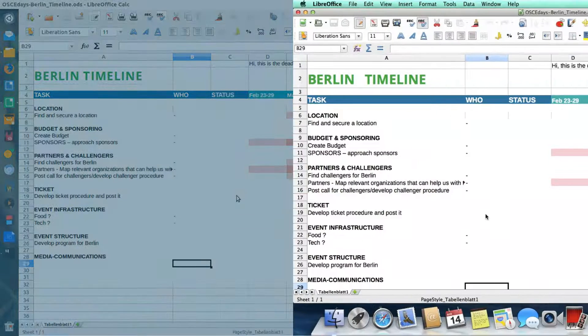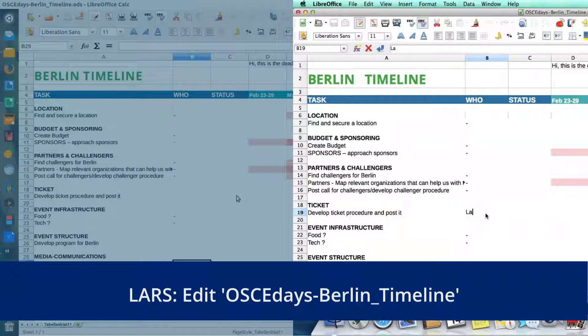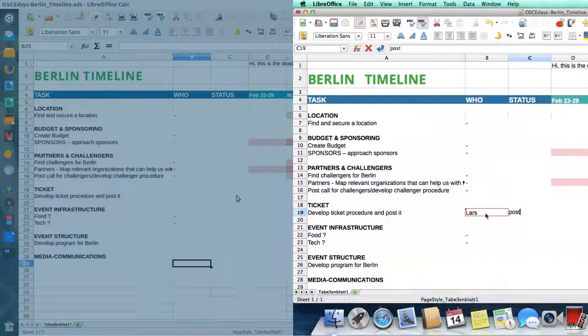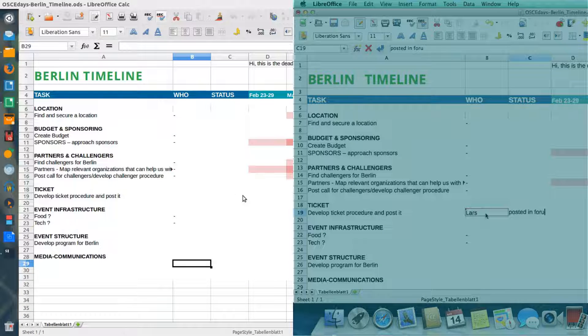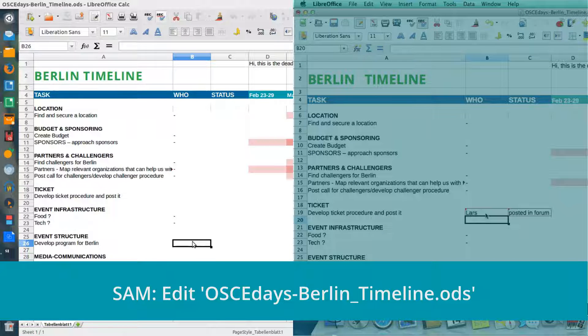Back on Lars's computer, he starts editing the document to update the team on his activities. At the same time, I'm adding information to the same document.